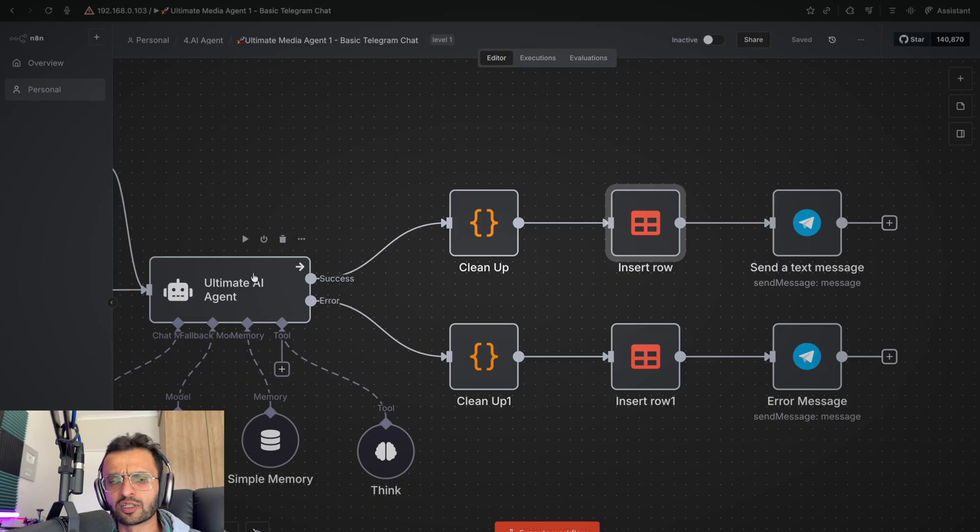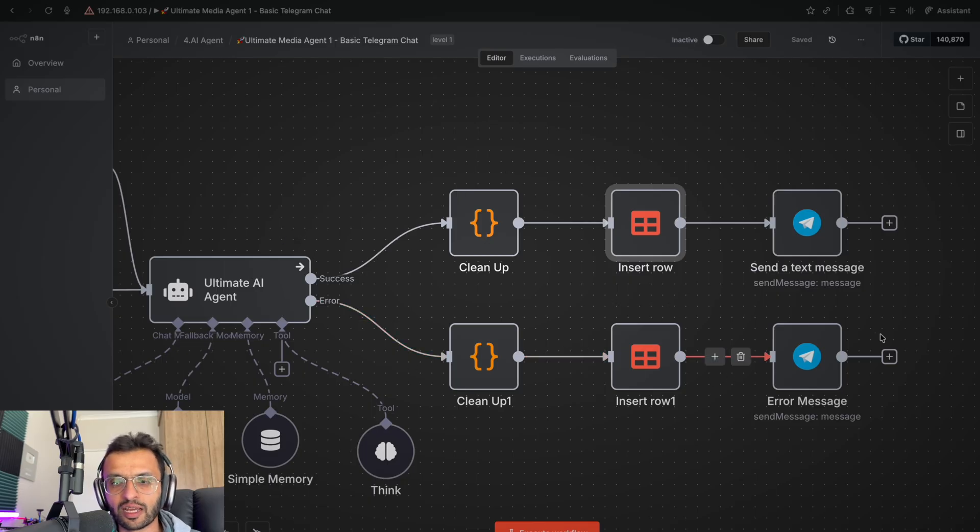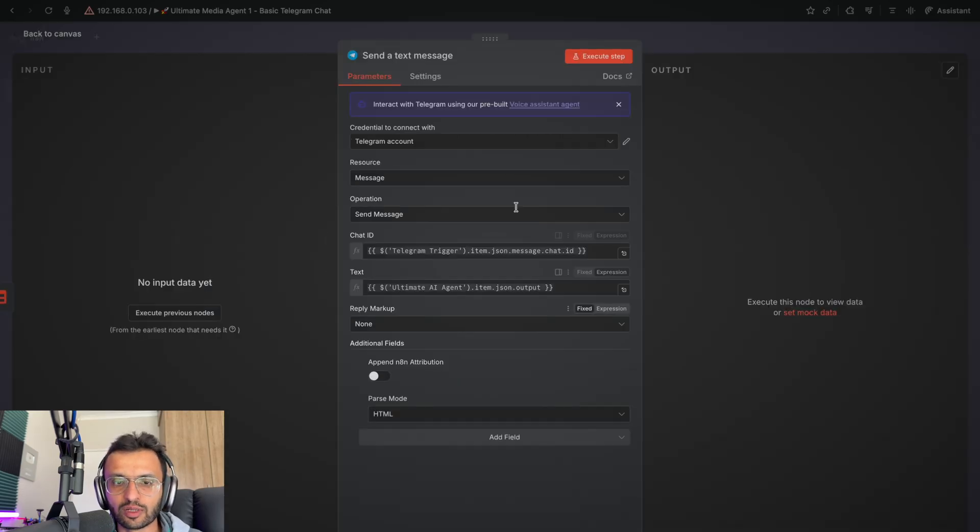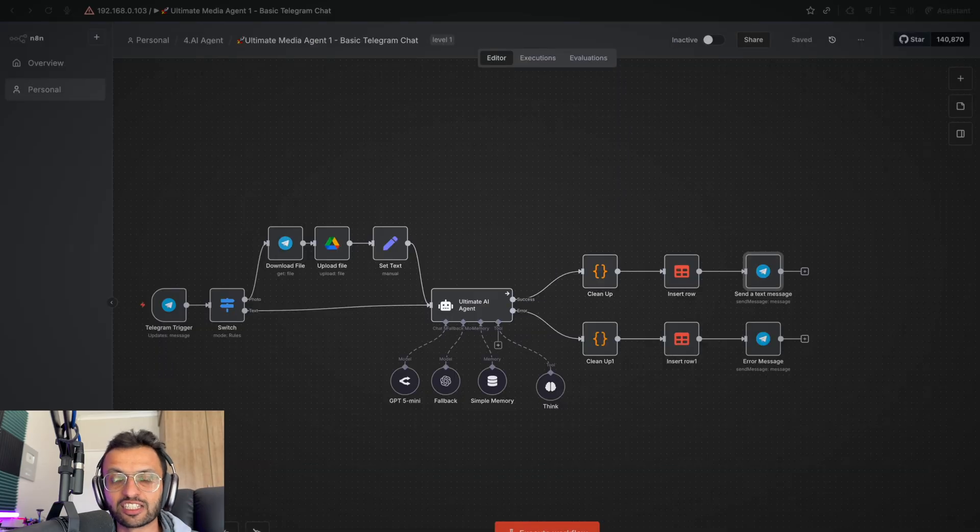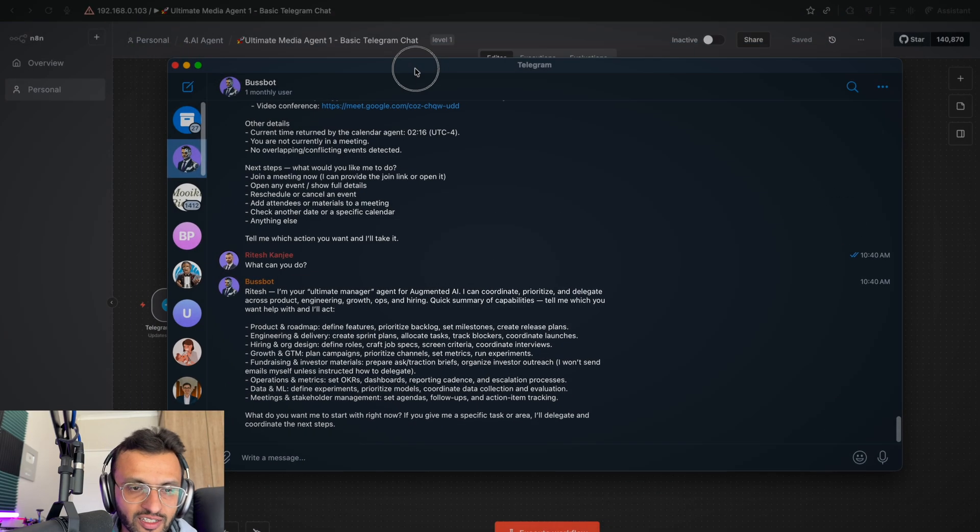Now, if things didn't work out, it'll go through the same workflow and just send an error message. This is what it looks like on this side. Now, let's see the message that we got on the output of our business bot over here.